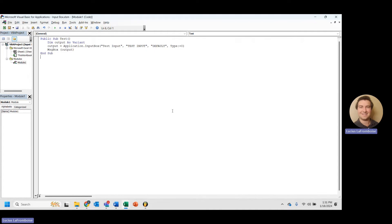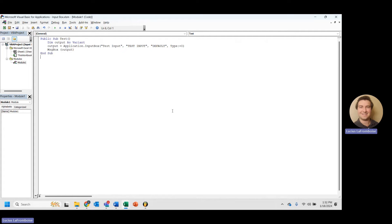So type is really the most useful of all of the parameters that you would probably use in an input box besides prompt, which is required. And it specifies the data type that this input box is taking. And you've got a few options here.